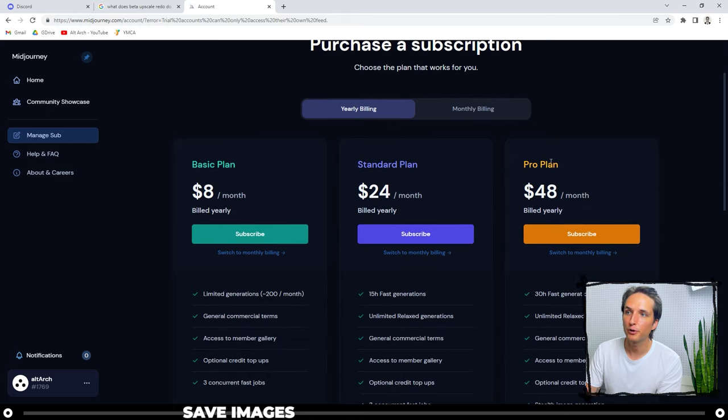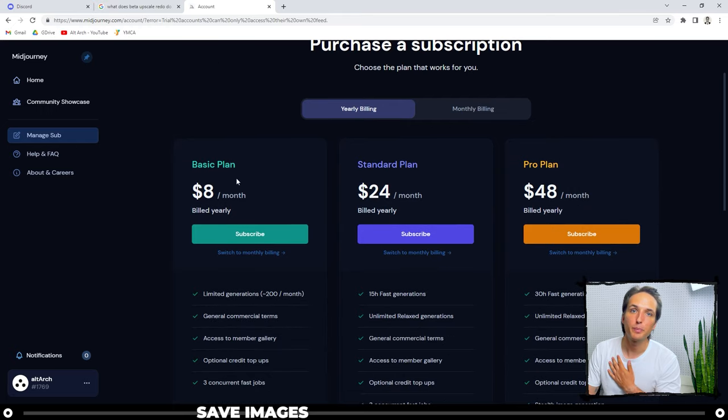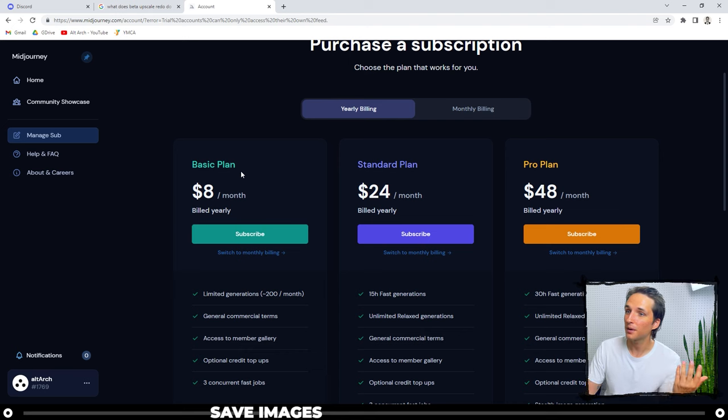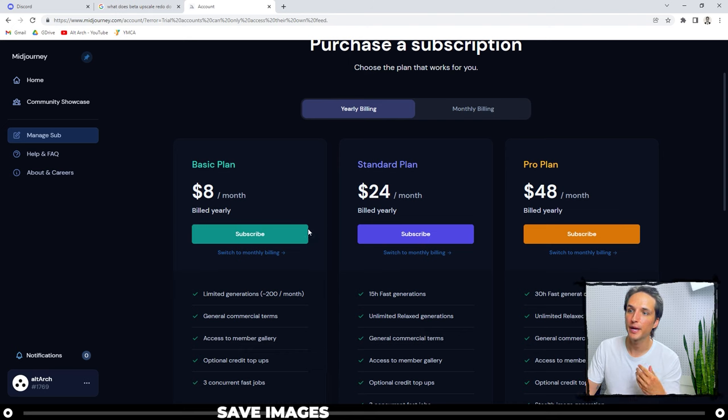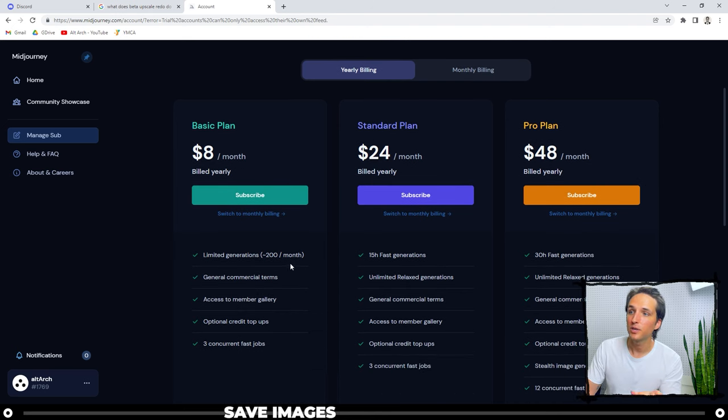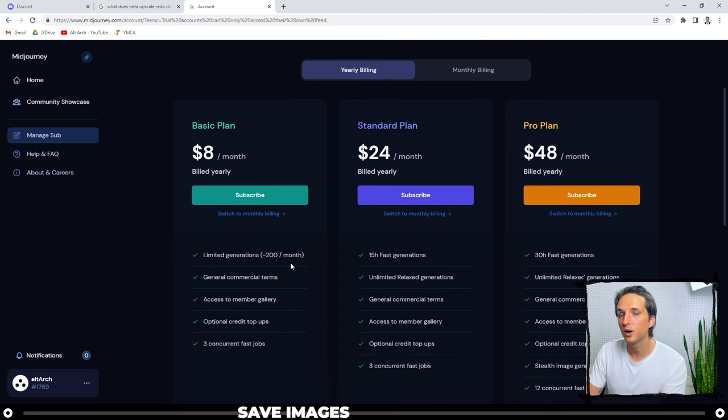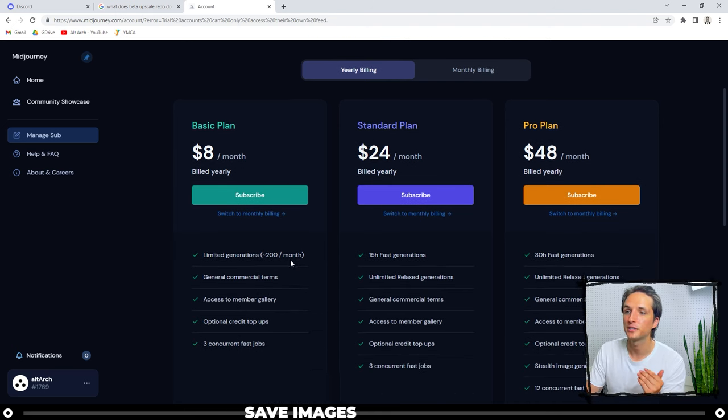Now you're going to be given some options. You can do the basic standard or pro plan. Personally, I do the basic plan because I don't use it a lot, but I do create, let's see, it says here approximately 200 generations a month. I easily do that because I make content about that.